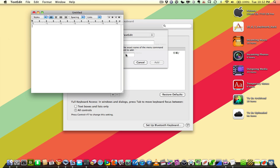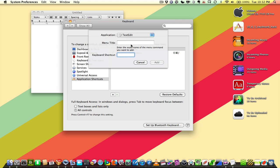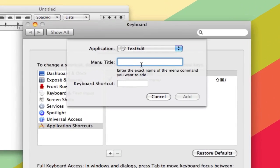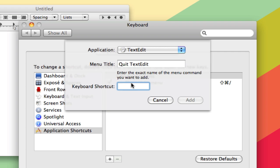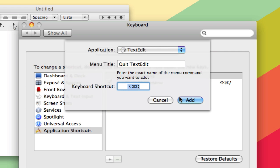If you want to remap that to something that's a little less easy to hit, you just type in Quit TextEdit and then enter your keyboard shortcut and click Add.